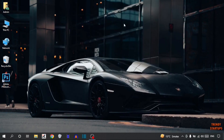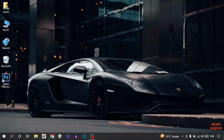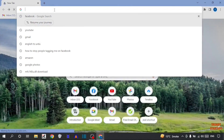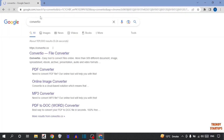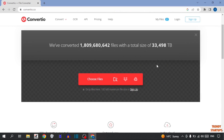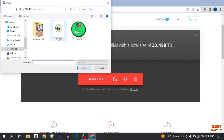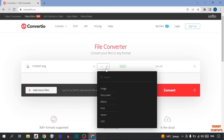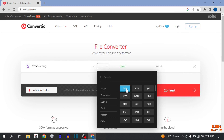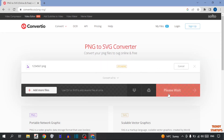To convert PNG to SVG, simply open Google Chrome. Type in the search bar 'convert' and simply click on the first link. Now here you have to simply click on 'Choose File', select the file you want to convert, and from here you have to select the format — I'm going to select SVG — and simply click on Convert.